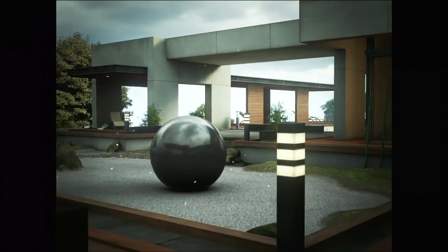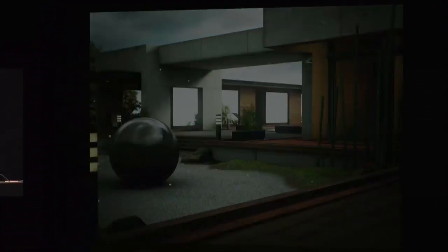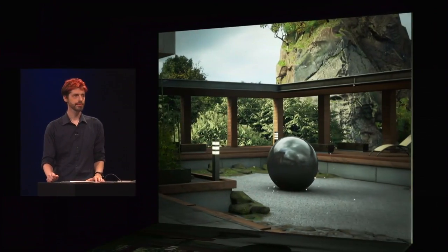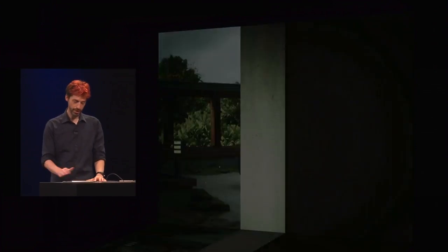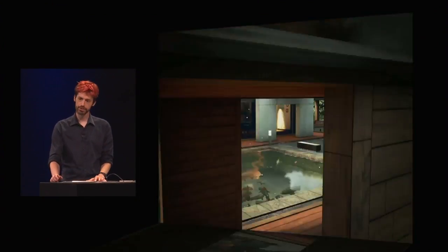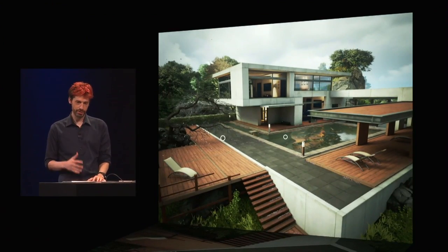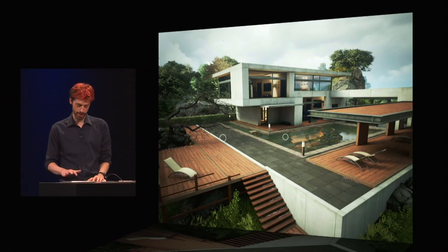Josh Adams is the programmer who wrote much of the code that's running. Josh, can you explain what we're seeing here? First of all, thanks to Metal's support for pre-compiled shaders, we can have a huge variety of materials without a load-time impact.